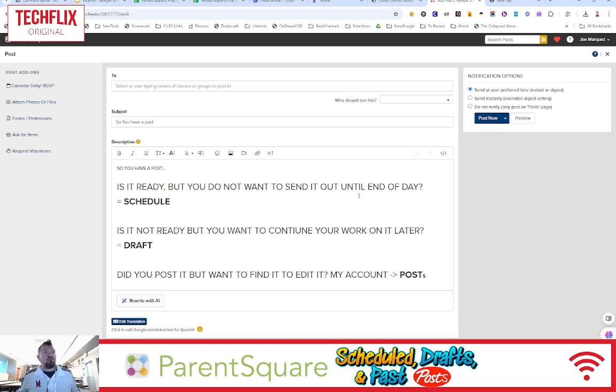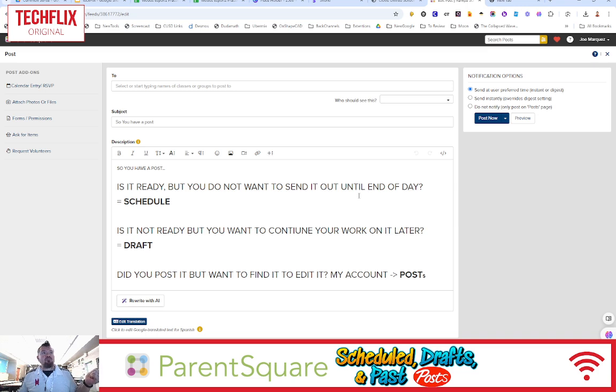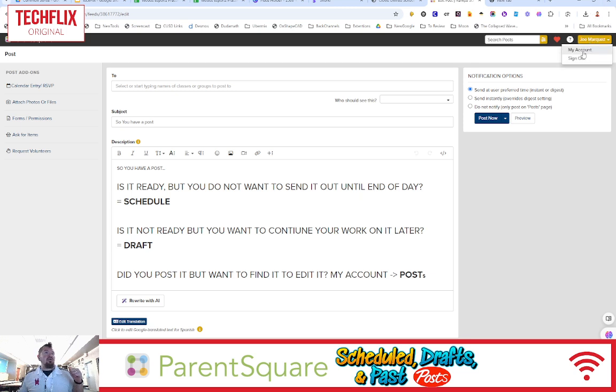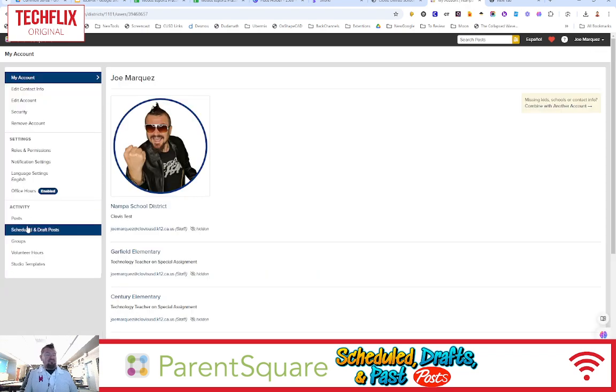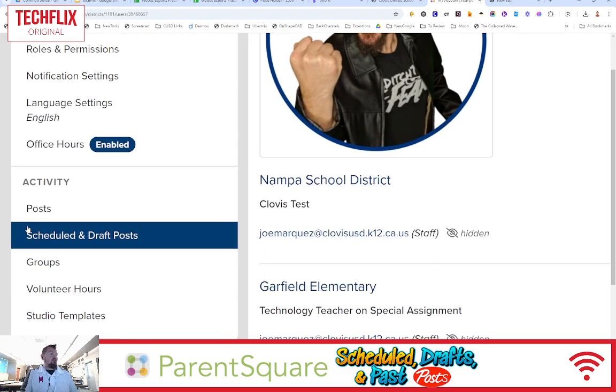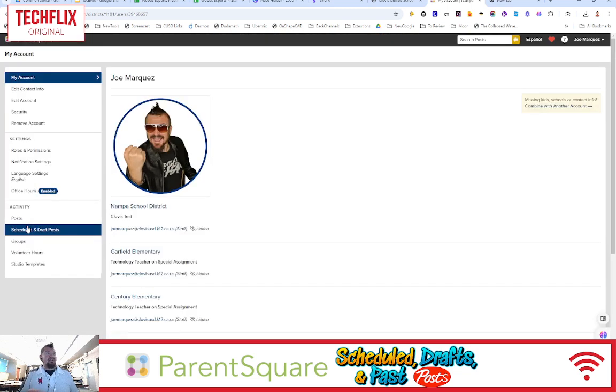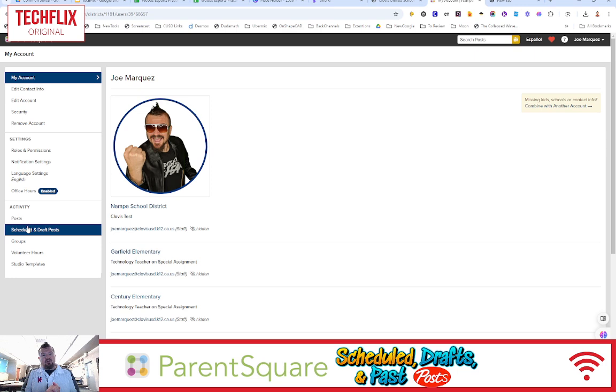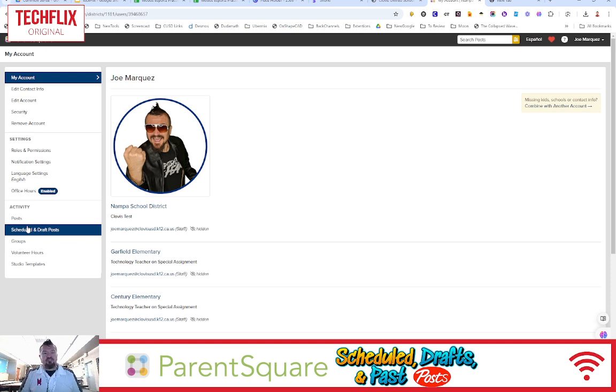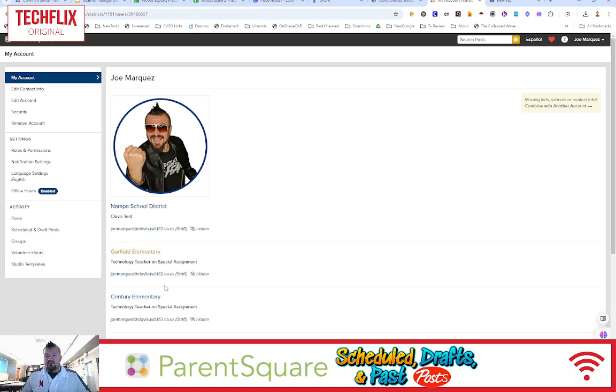So that, my friends, is how you can interact with past posts, scheduled posts, and draft posts by going to your My Account menu and selecting off to the left-hand side the activities under Posts, Scheduled, and Draft Posts. Keep checking back to our TechFlix menu for future ParentSquare and other EdTech applications. If there's any other future videos you'd like to see, you know who I am, you know how to contact me, and I'd love to make a video just for you. Have yourselves a wonderful, wonderful day.